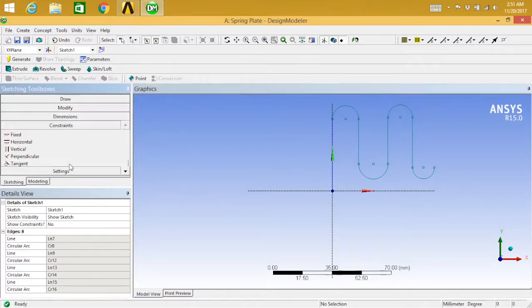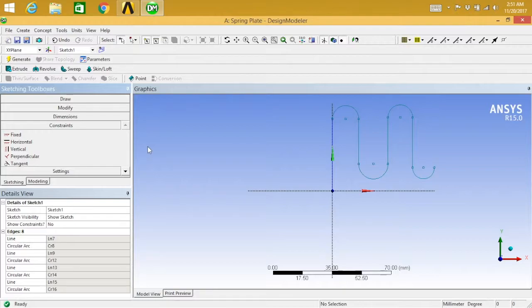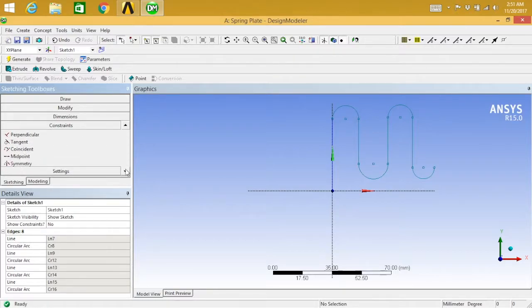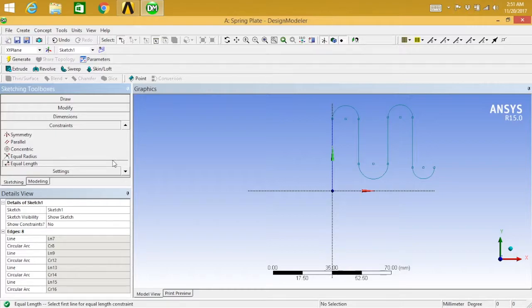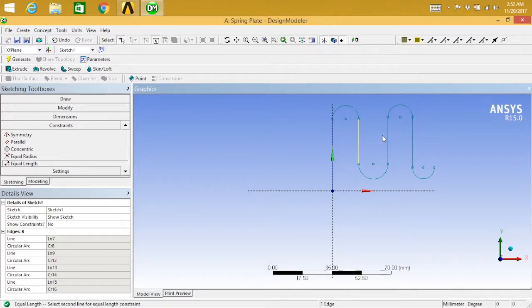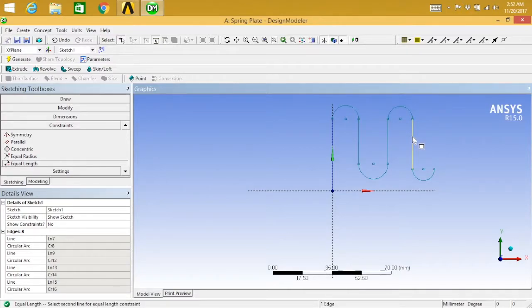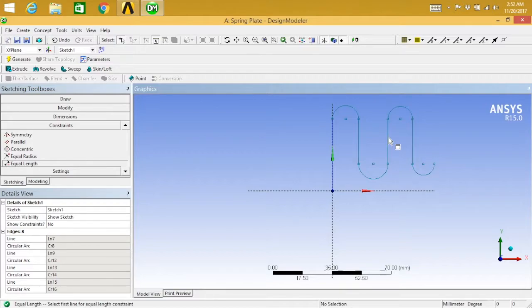Next, go to constraint bar and then select equal length. From here and select this one, this one, this one. Okay, equal length is done.